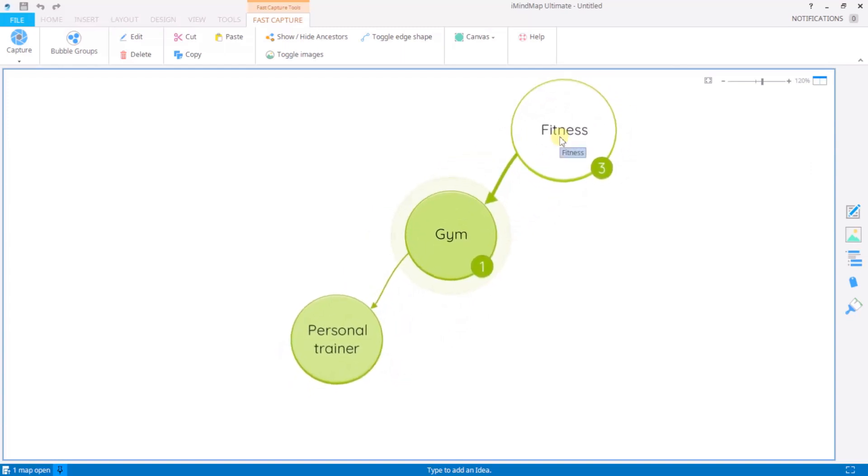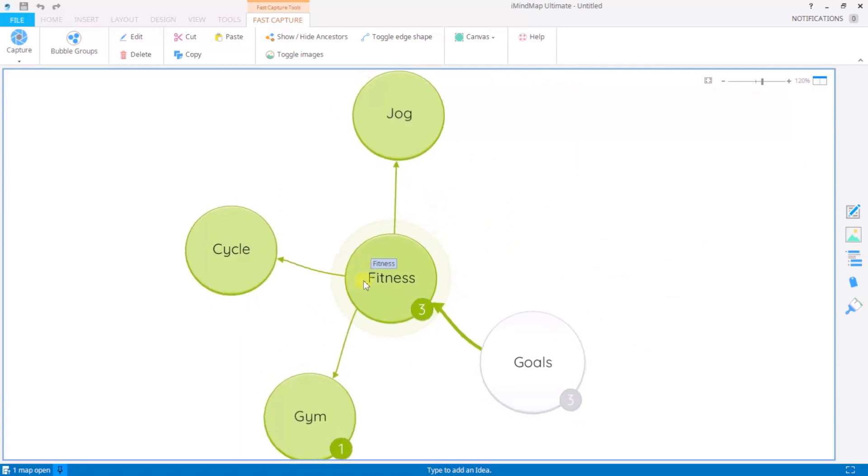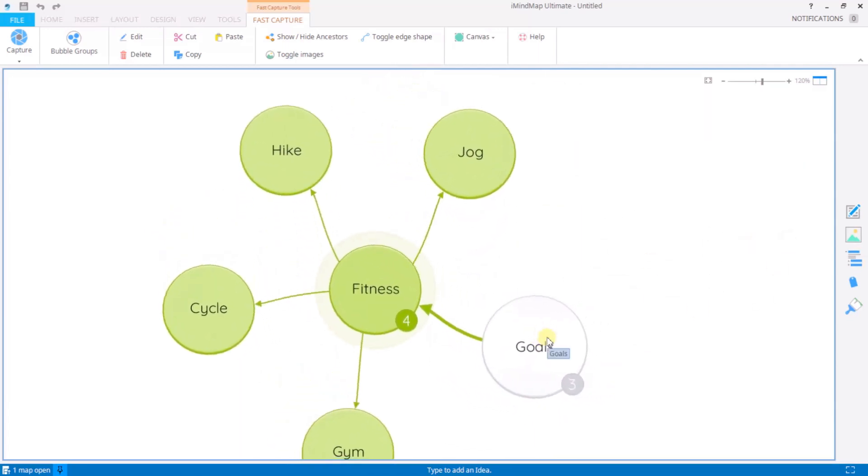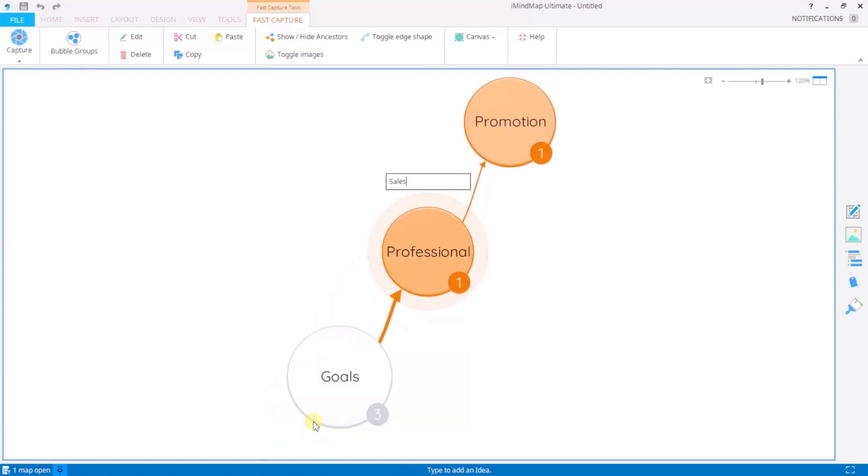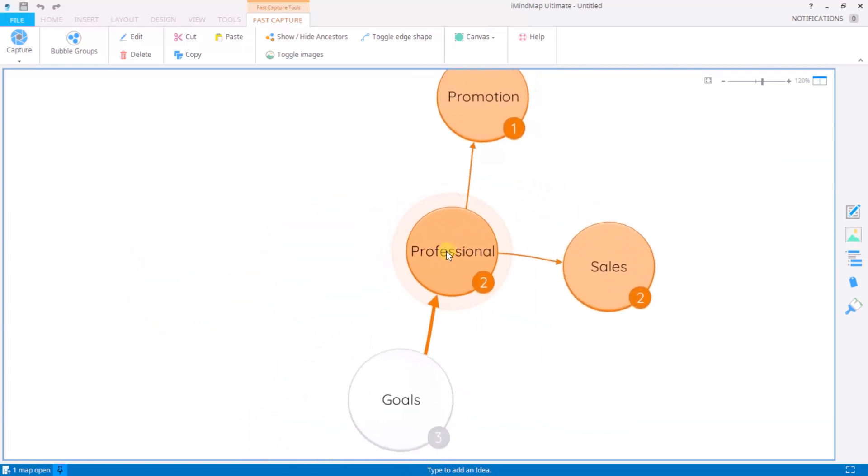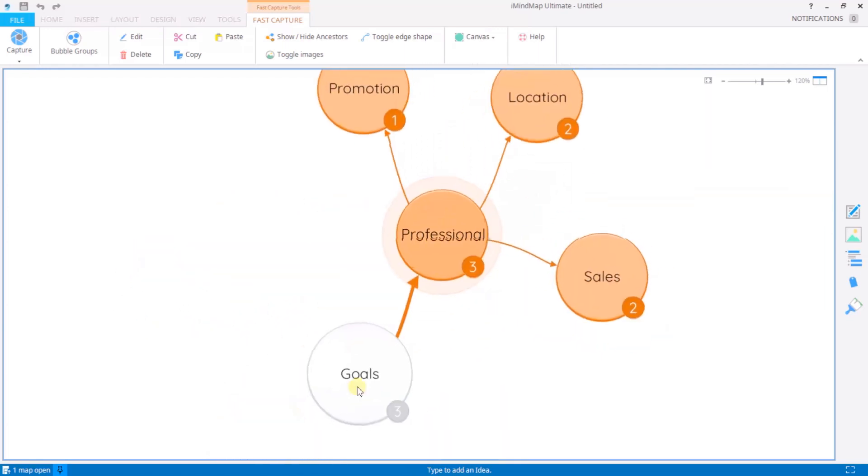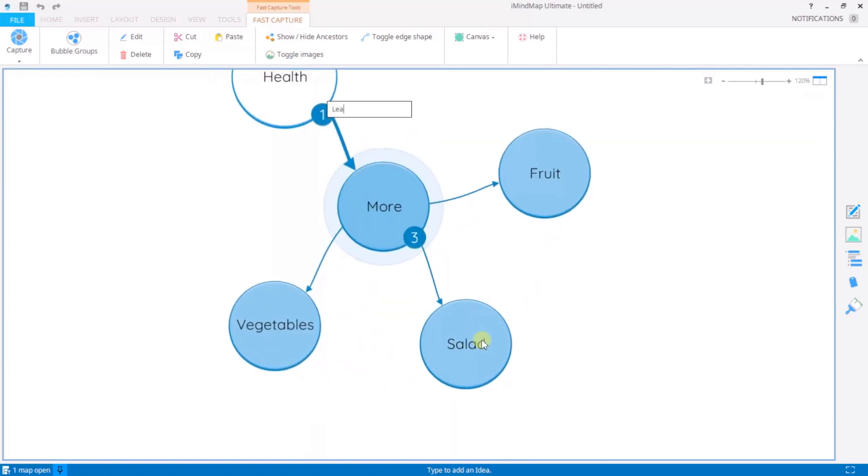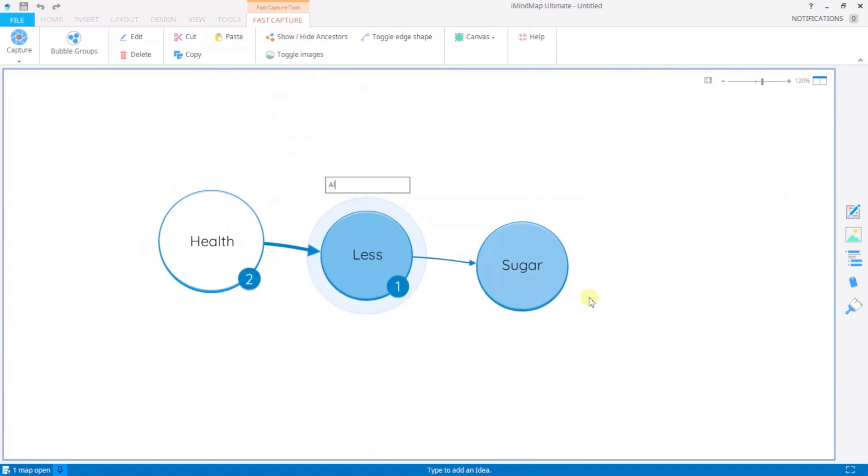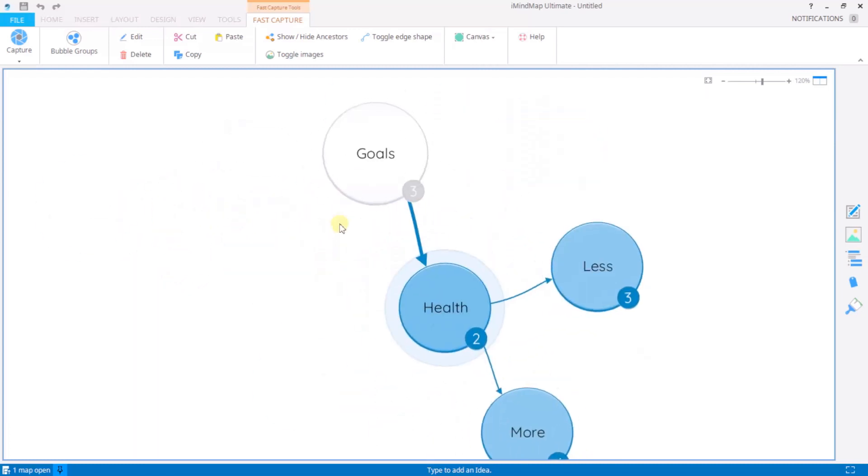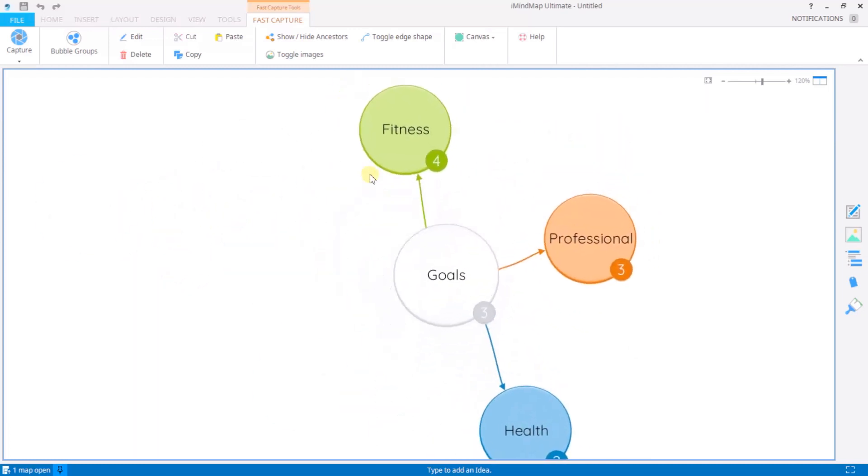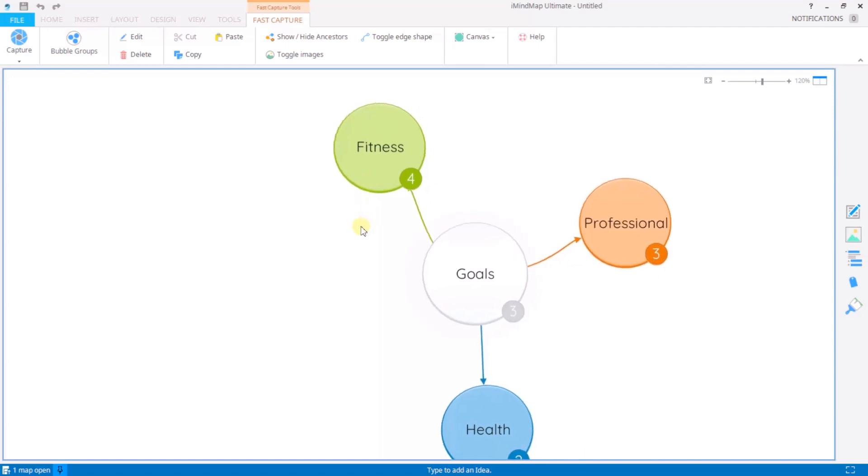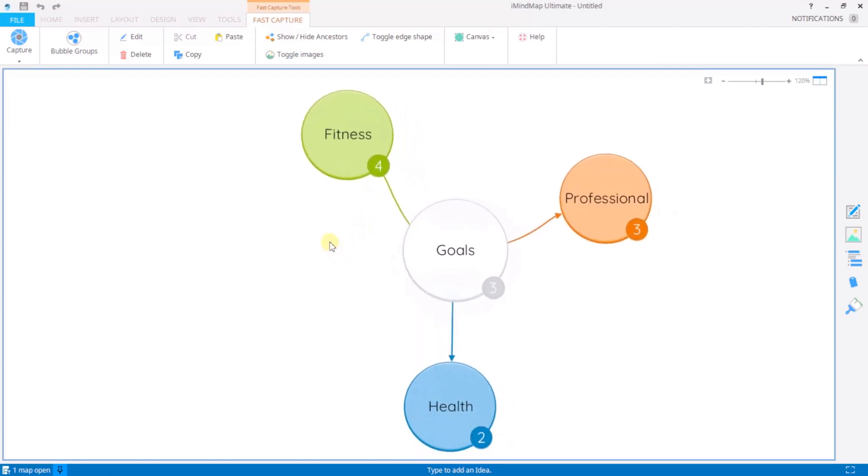If I want to go back to fitness to carry on adding there again just selecting that and add more ideas to my web of thought in bubble webs.